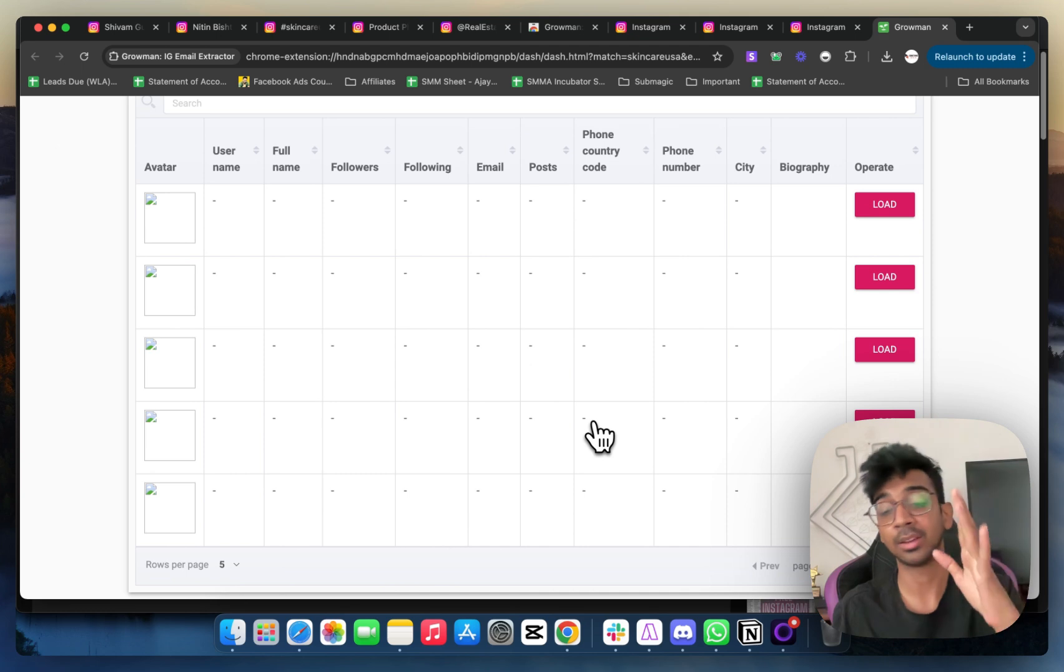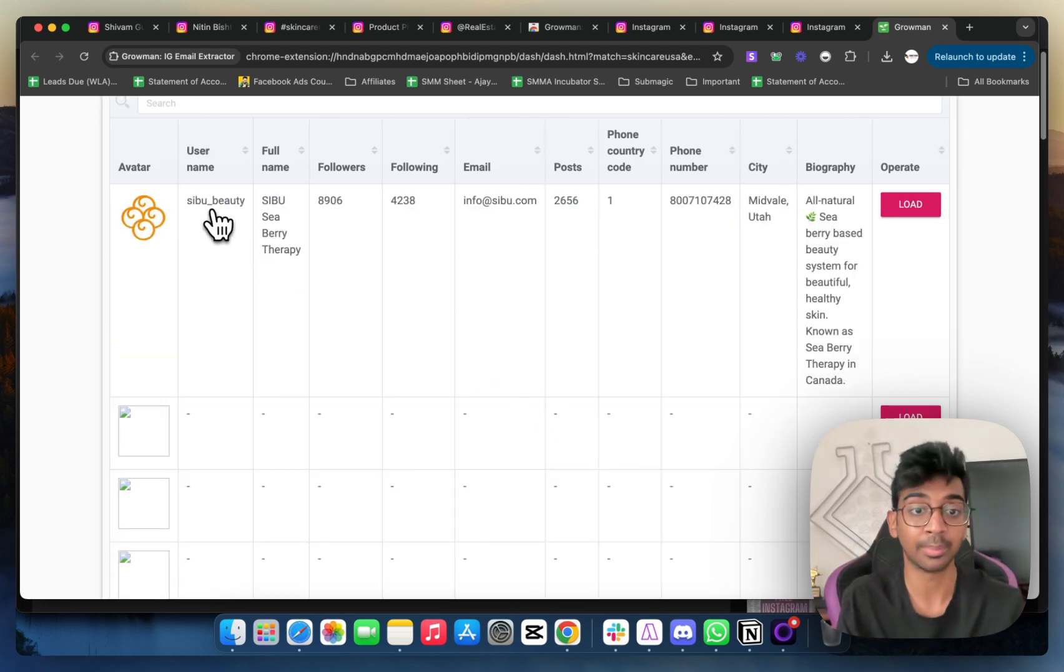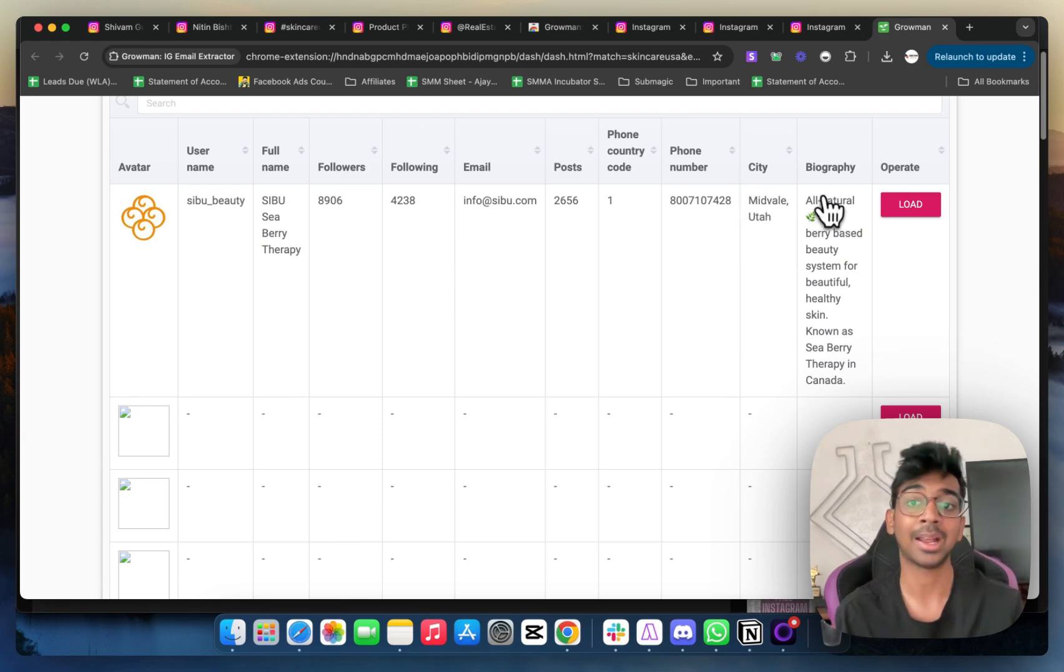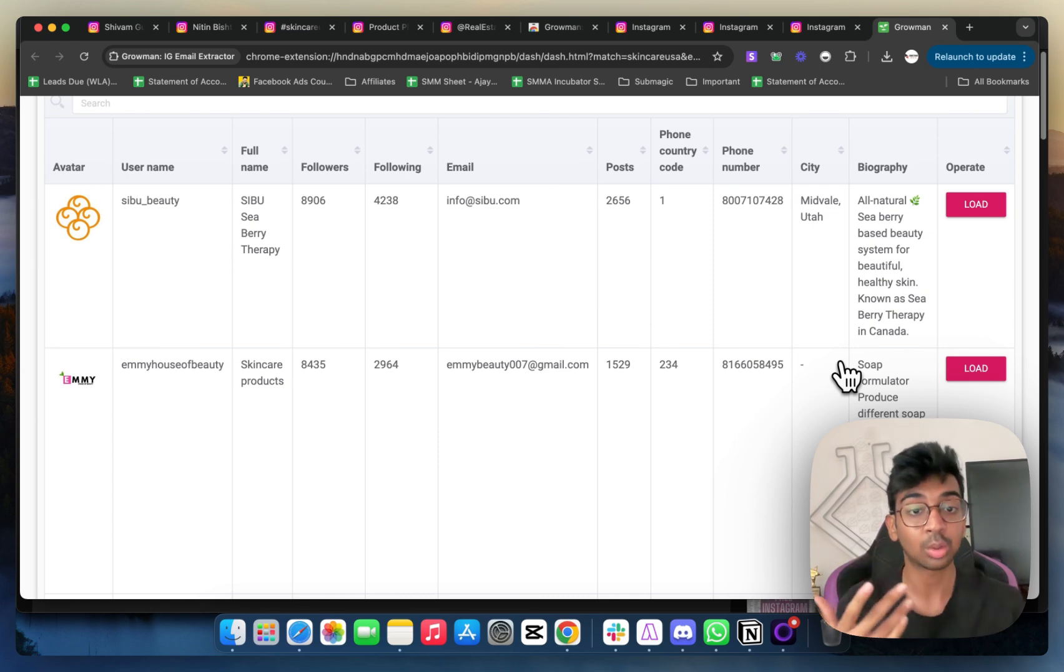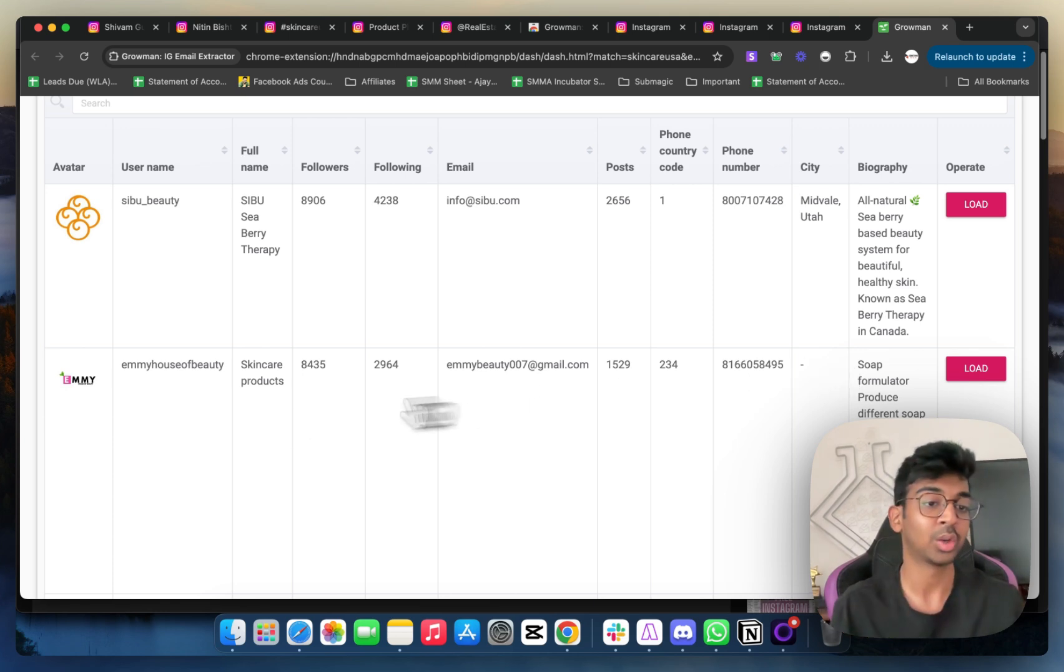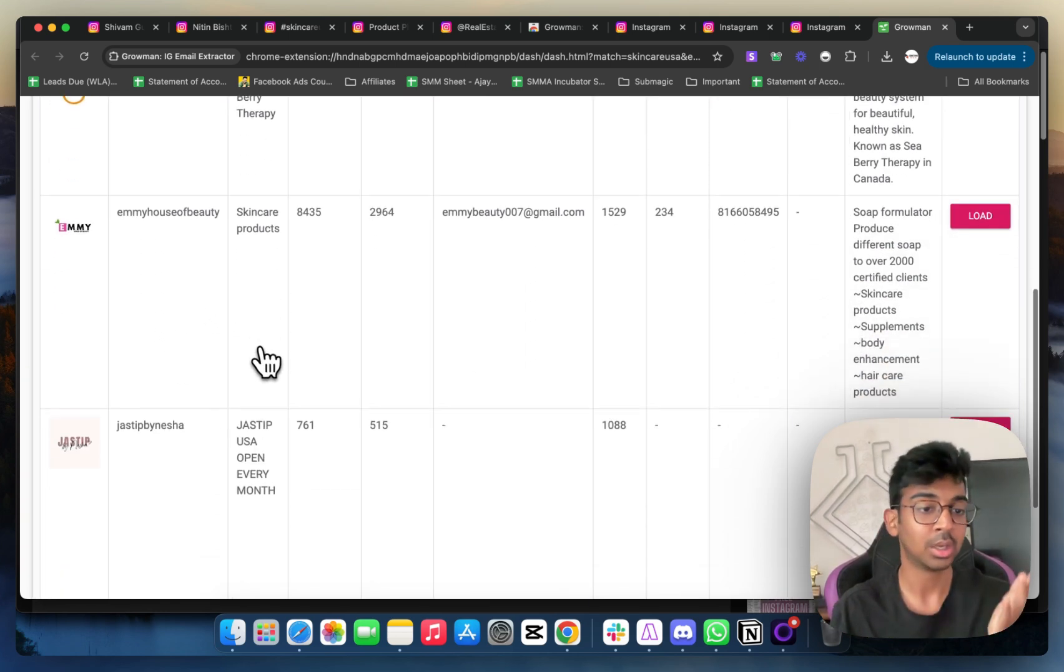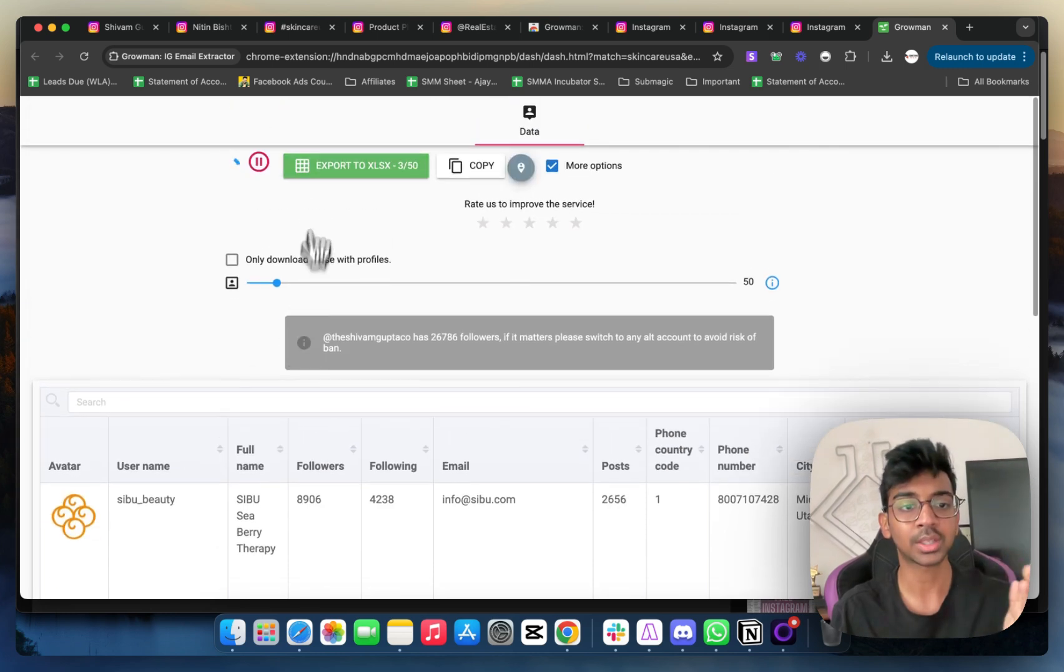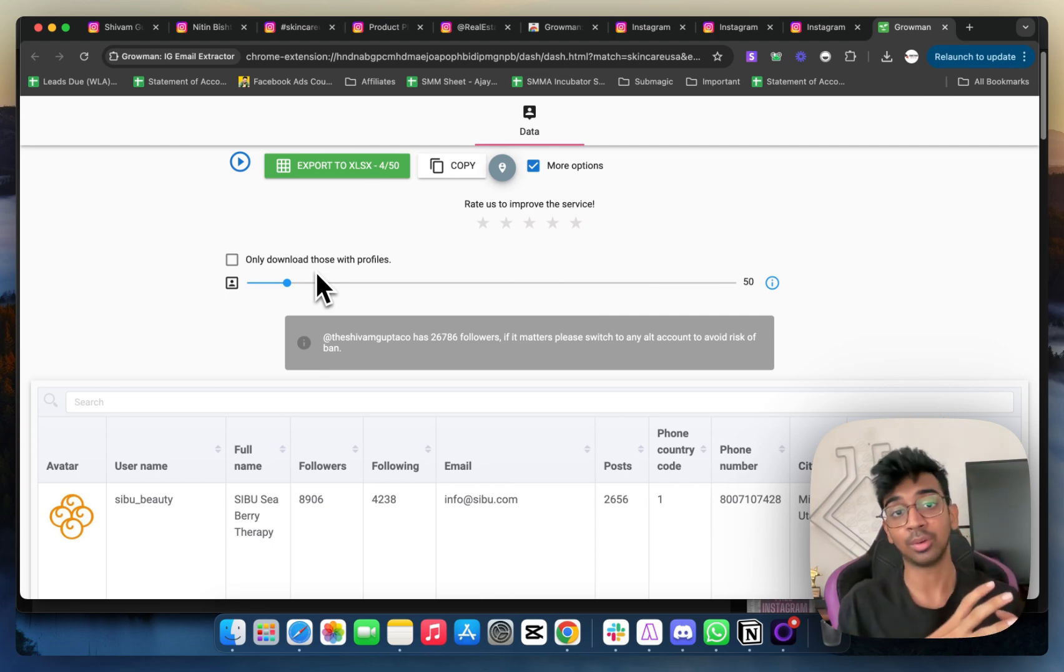Now you'll be able to see the accounts that it will extract from the Skincare USA hashtag. You can see Cebu Beauty, obviously this is a beauty account. You've got the email, how many posts they have, their phone number, the city they are in, as well as their bio. Obviously, you can just go ahead and start reaching out to these brands using Instagram or cold email if you want. You can see Emmy House of Beauty, as well as skincare products. You can see Just by Nisha is also a skincare product. So you just have to know what kind of leads are you wanting to reach out to and put that inside over here.